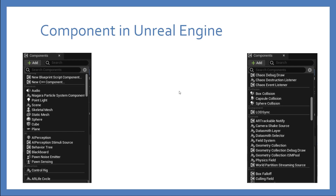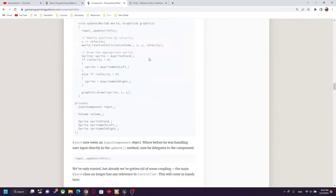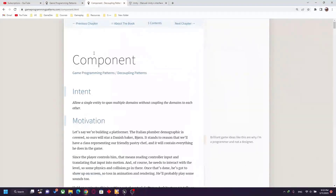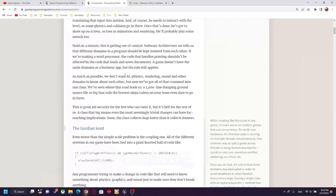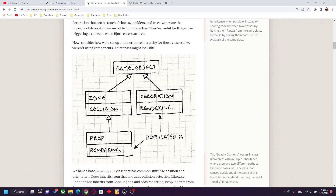You can use these pre-built components or create your own. Before I show you that, let me go to this site and talk about the game design programming pattern again. In the component design pattern, you make a game object — it's similar to Unity.